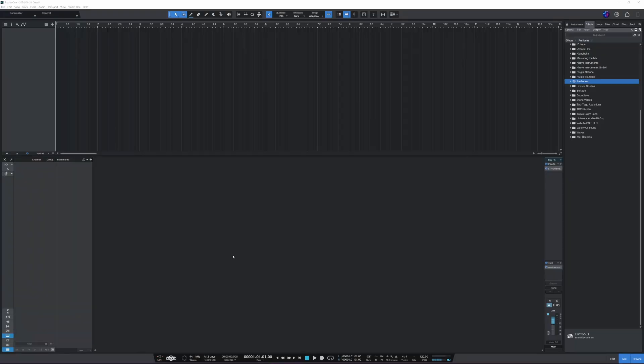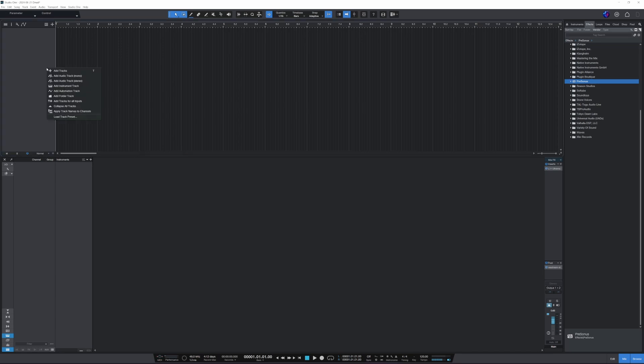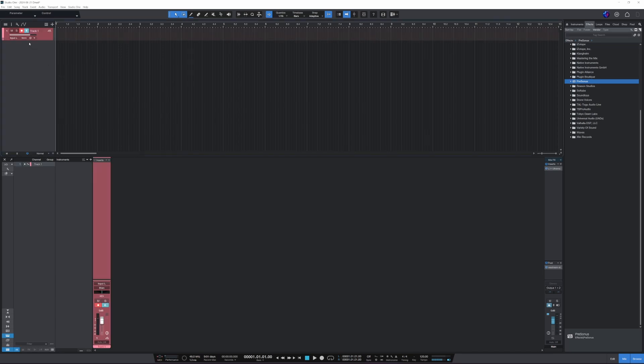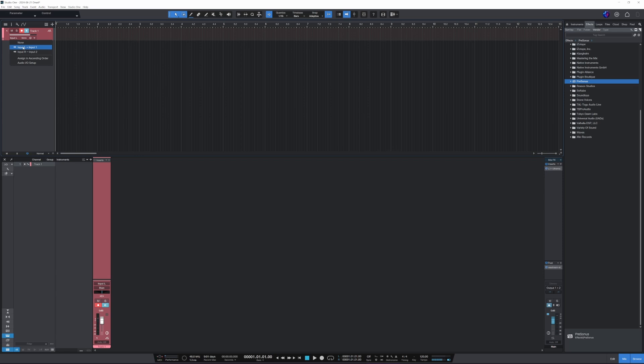Alright, so here we are in Studio One and what I'm gonna do is I'm gonna create a mono track. And first of all, we don't want to be creating a feedback loop, so we won't be using the input one on any track we're gonna apply the Pipeline to.